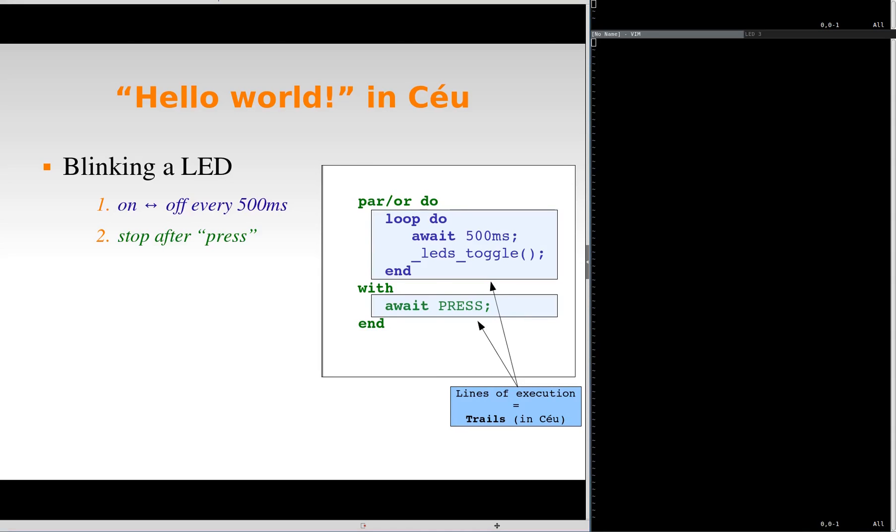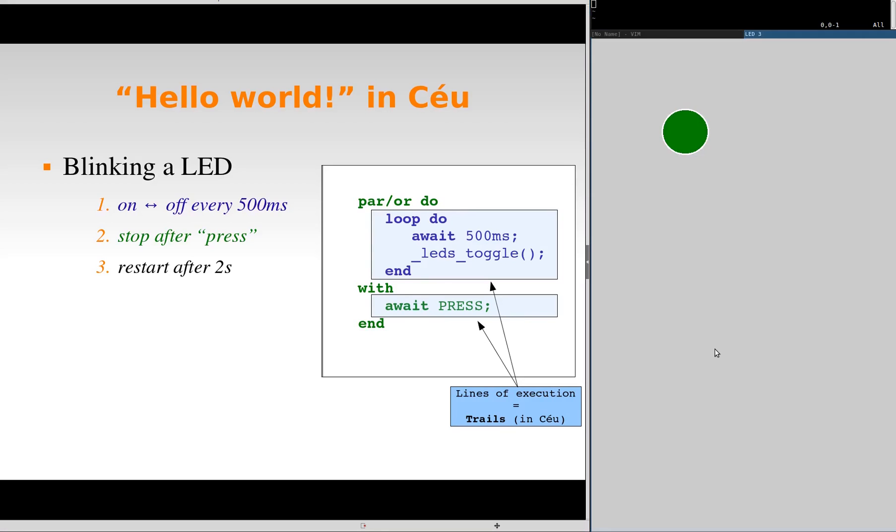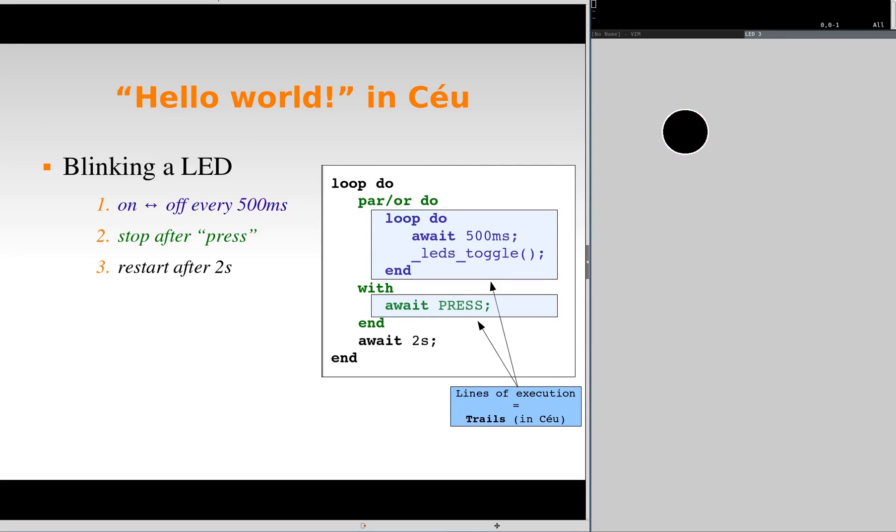Then, suppose we want to restart after 2 seconds. So, after blinking for a while, we press the button to stop and after 2 seconds everything restarts. Now, after the parallel composition rejoins, we can wait 2 seconds in sequence and enclose everything with another loop to restart.